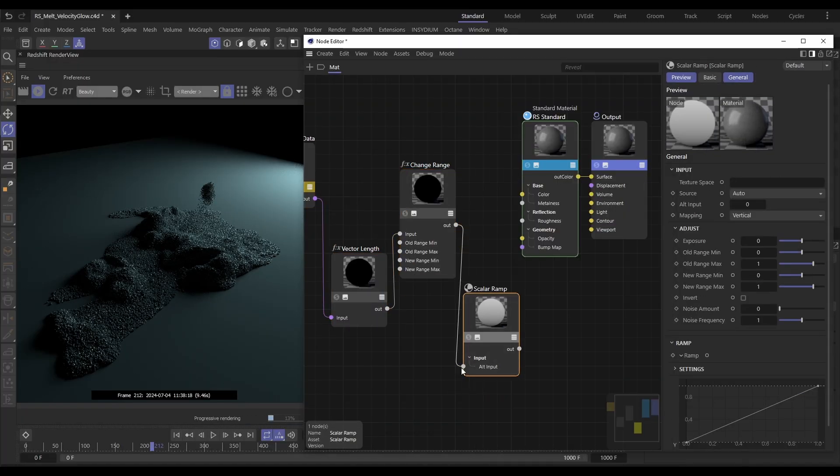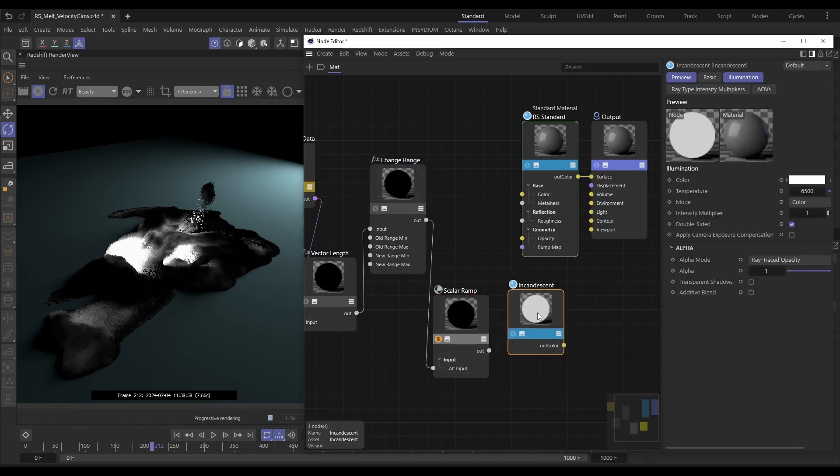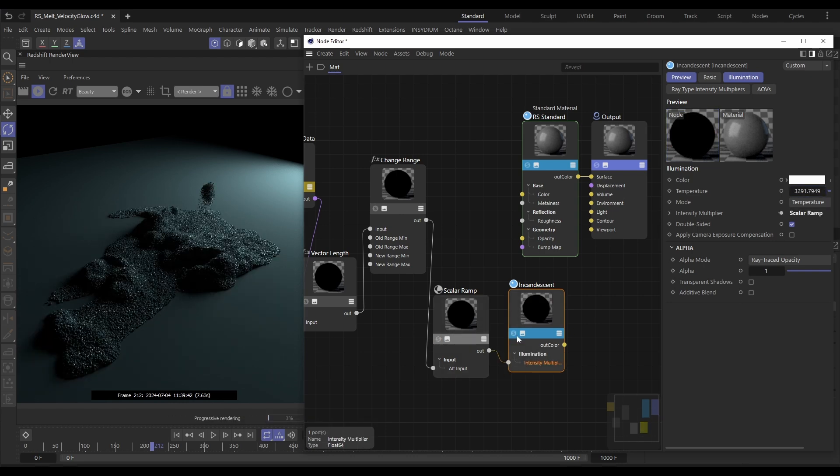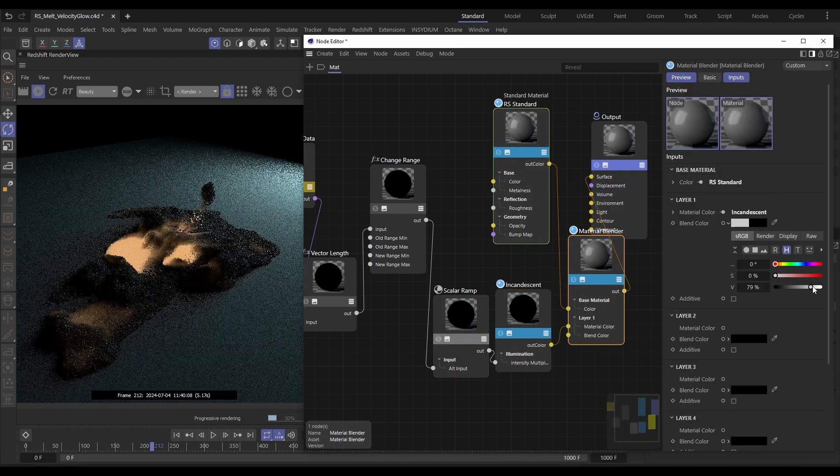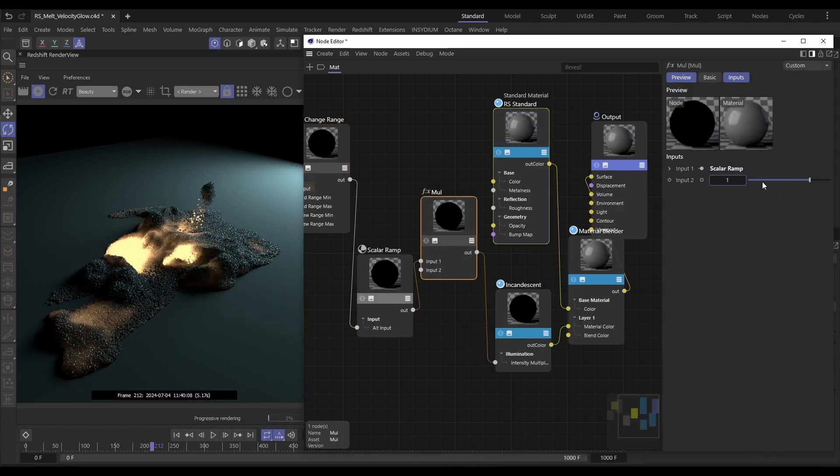Hi there, this is Bob from Insidium. On today's Top Tip Tuesday, we're going to be taking a cached particle simulation and I'm going to show you how we can access the particle velocity information at render time via a Redshift node. It means we can get some really nice sophisticated rendering tricks even though our particle color is already baked into the cache. It's a really important and powerful technique, so let's get started.